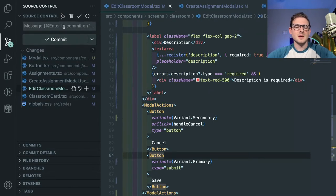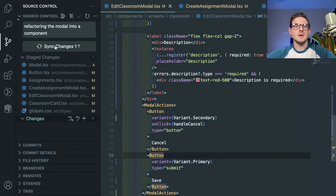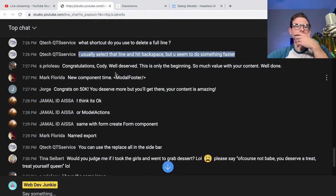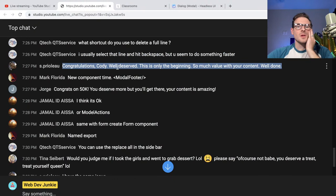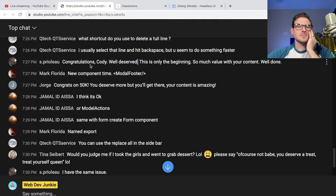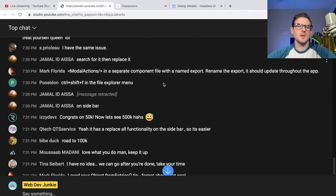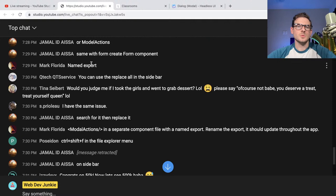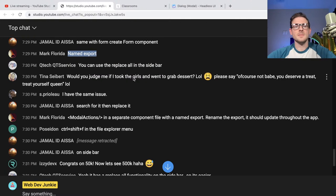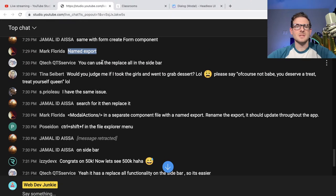I'm going to say refactoring the modal into a component. I'll add that stuff, submit it, sync it up. Thank you, I'm glad you guys find value in my content. New component time — modal footer. Yeah, it could be modal actions. I'm pretty far back in my comments — I'm so bad at keeping up. I try to answer everyone's comment but I'm always like 10 minutes behind. I've really been streaming 51 minutes.